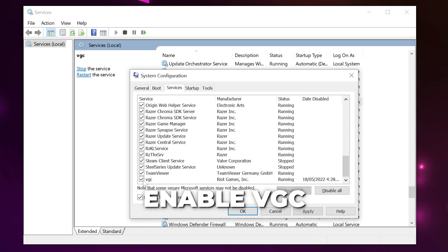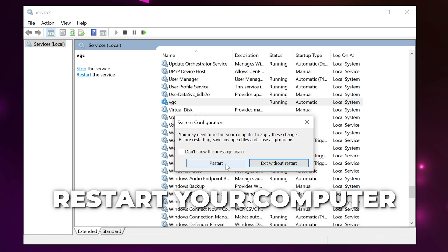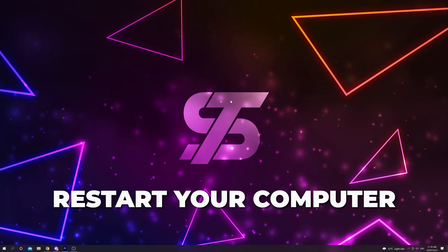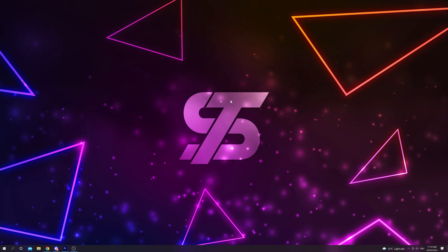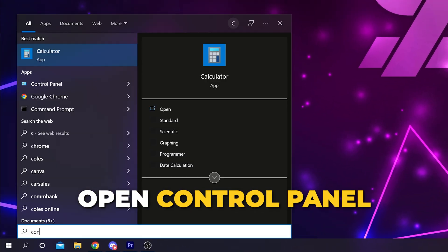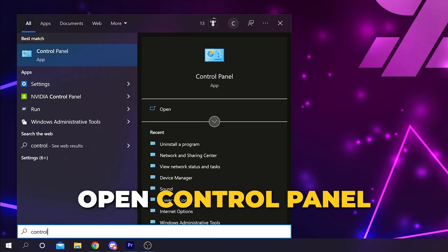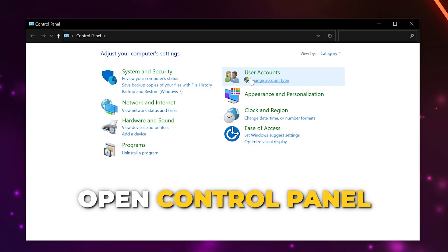Enable VGC by checking the box, then apply and click OK. Restart your computer. If the Valorant connection error still occurs, you will need to uninstall Vanguard. Open your Windows search menu, type control, and open the Control Panel.